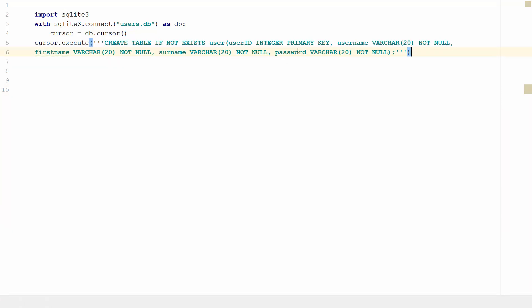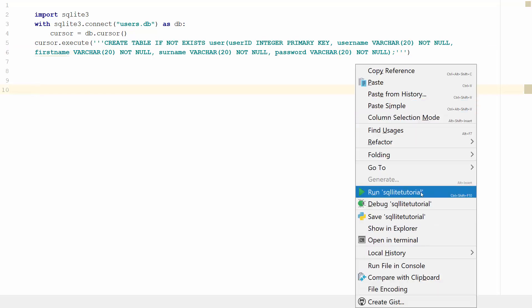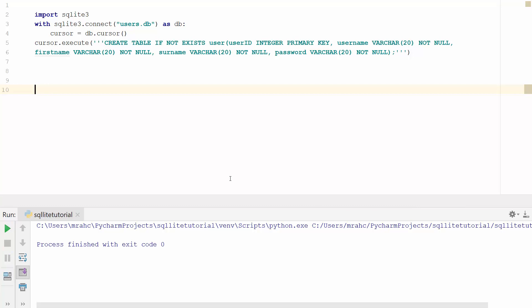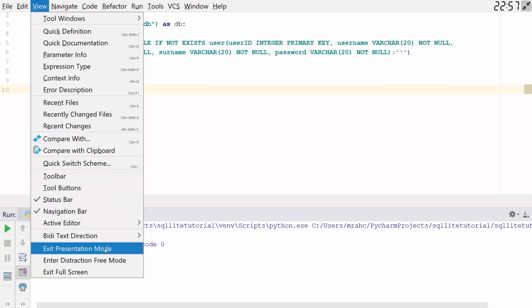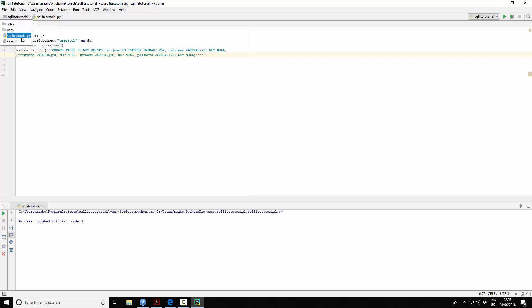Sometimes students ask what a VARCHAR is. A char is a character, whereas a VARCHAR is a variable character, and then you specify the length — so it can be up to 20, for instance. Let's run this — no errors. So we're going to exit out of presentation mode and have a look. We've got the users database here.